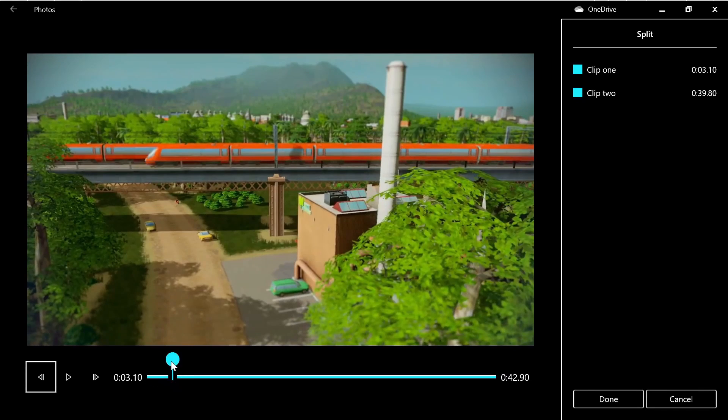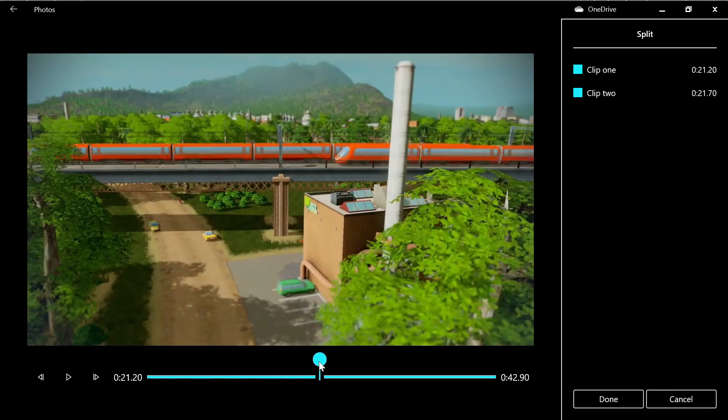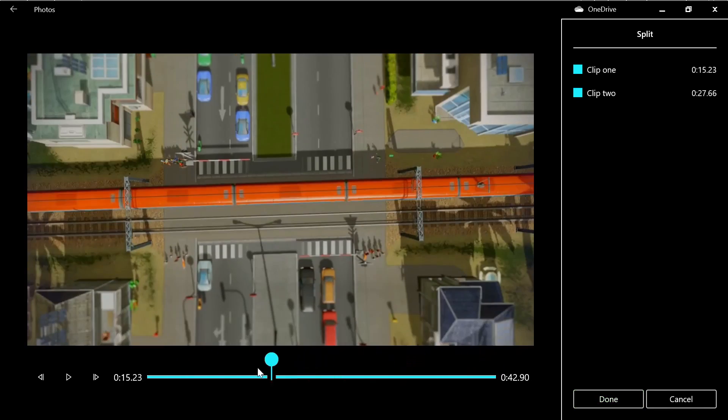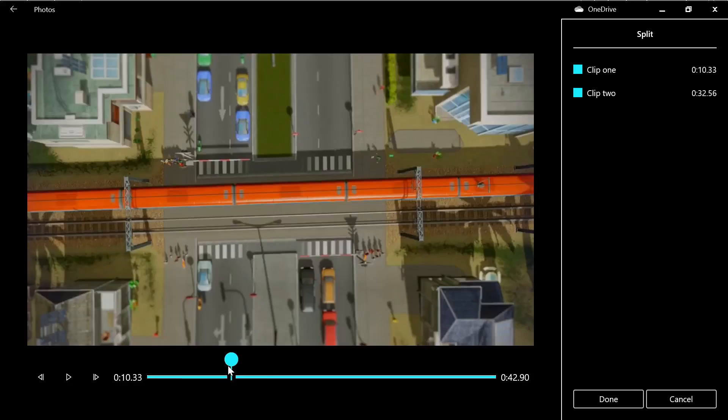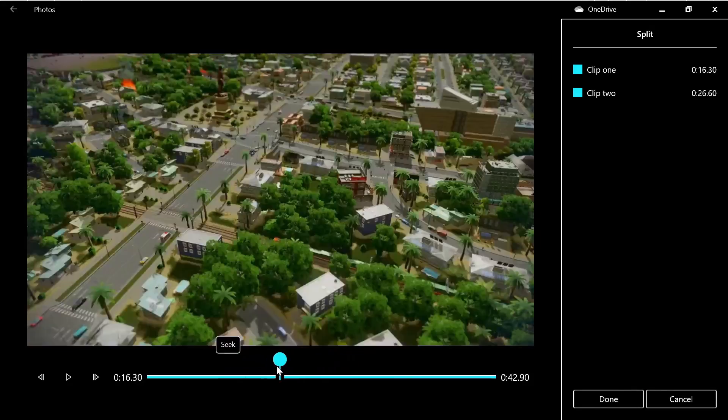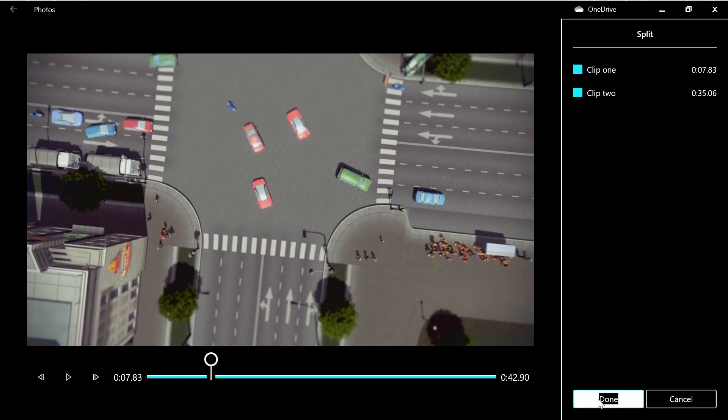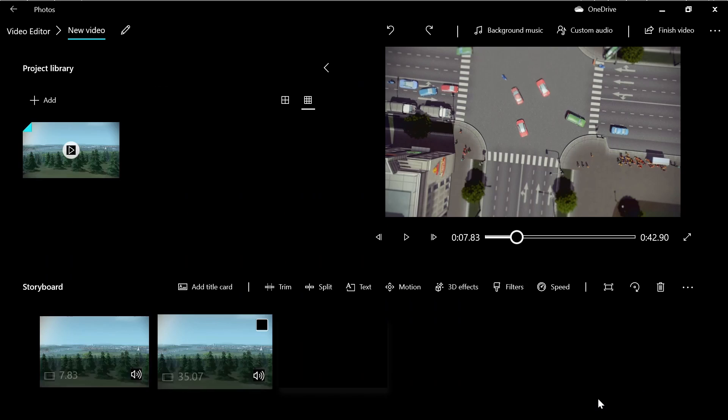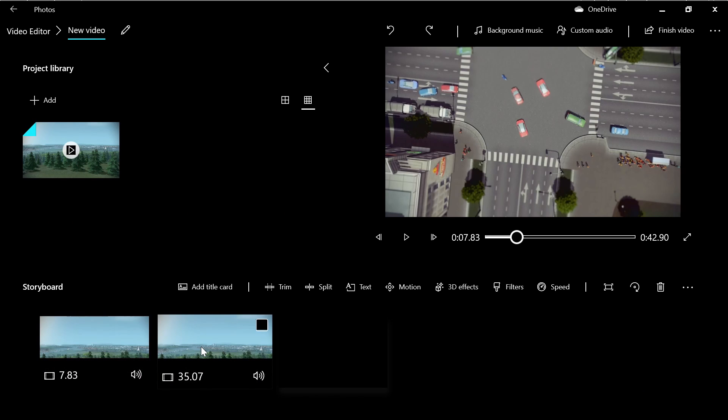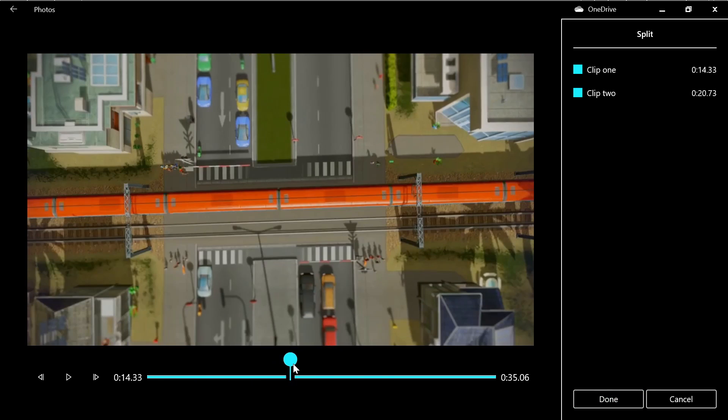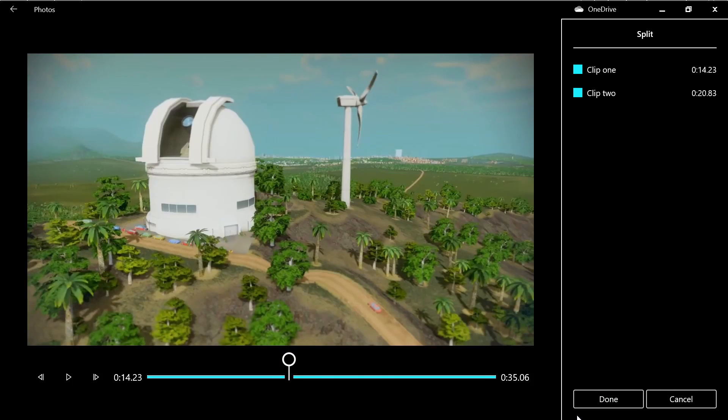To split, click where you want to split. For example, if you want to remove this section, split it here and press 'Done'. Then we'll split the right section. We're going to split this section in half.